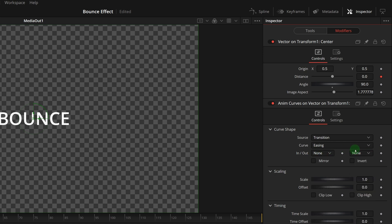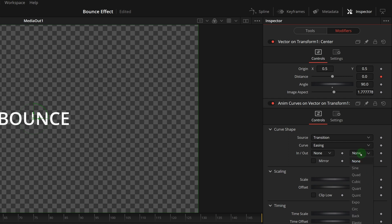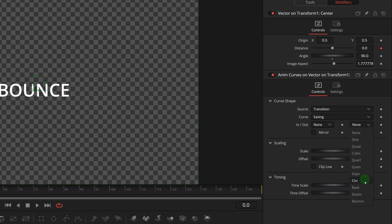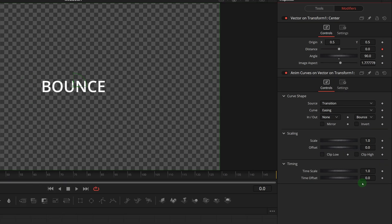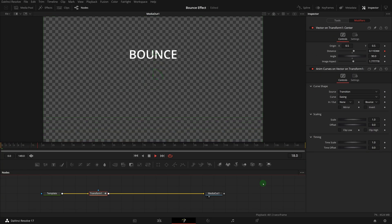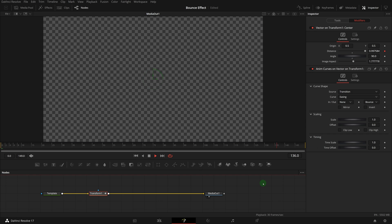As we will be revealing the title from above the screen to its current position, the animation we want to add is at the end of the curve, which is the out option. Select bounce from the out drop down list and play the clip. But instead of falling, the text is rising from the bottom.